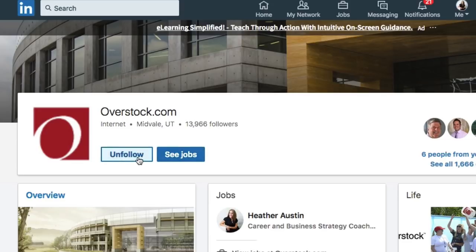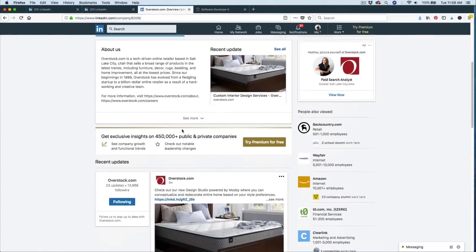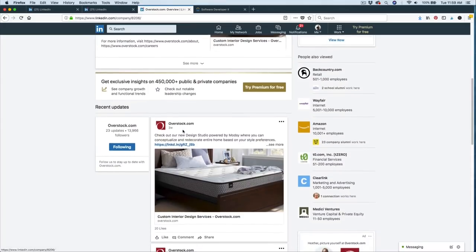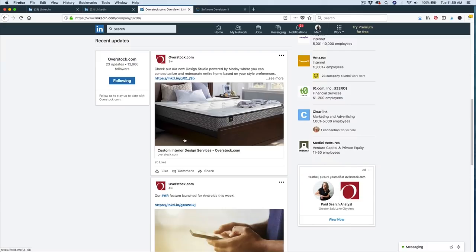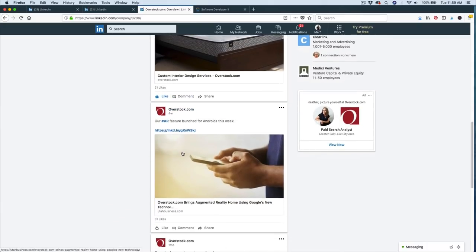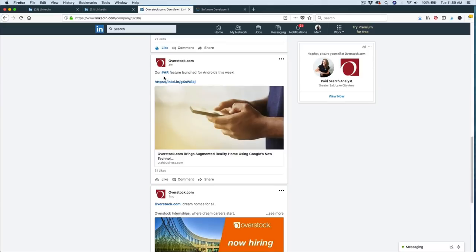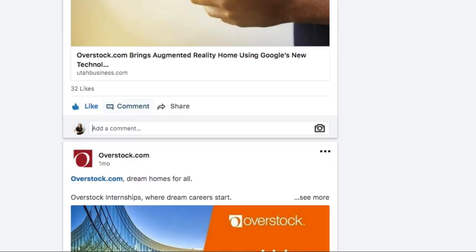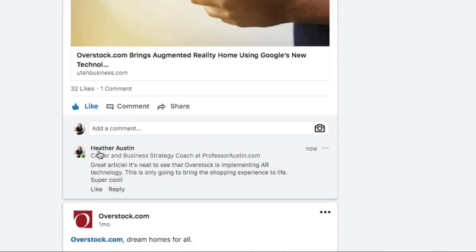So I'm going to click on follow and then here is a bonus tip for you that can really beef up your online presence on LinkedIn. Take a look at the posts that the company has done. For example, they've posted something about their new design studio. This is something that you would want to like and then you could comment on their posts and even feel free to share their posts with your audience. Here is a post that they made about their new AR feature that launched on Androids this week. So I would like that and then I might even place a comment in there like, great article. It's neat to see that Overstock is implementing AR technology. This is only going to bring the shopping experience to life. Super cool. And then I would post. This just kind of puts you on the radar of the company and lets the company and those hiring for the company know that you are extremely interested in working with them.